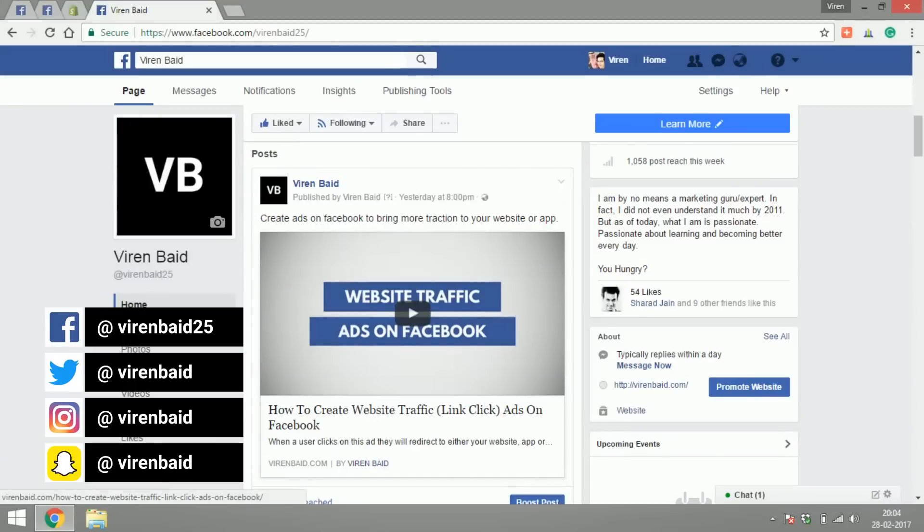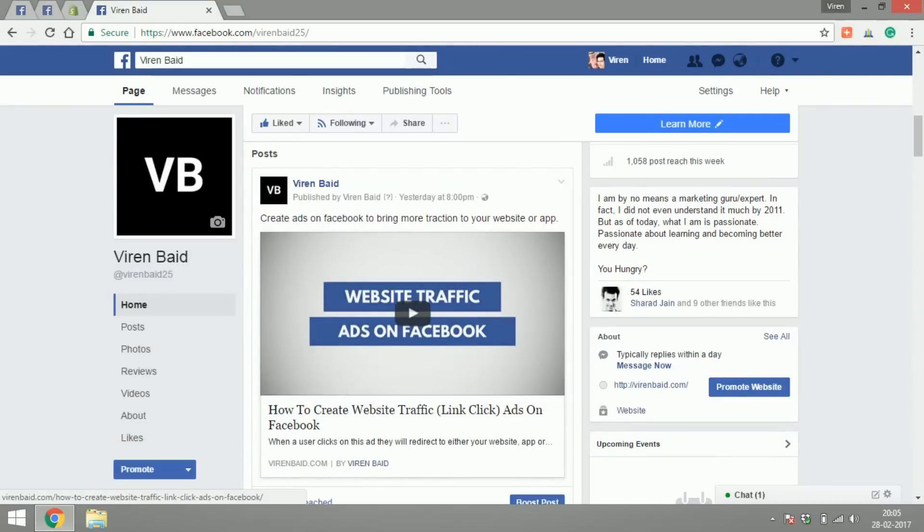Hello everyone, this is Viren Baird and welcome back to another Facebook marketing tutorial. In this tutorial I'm going to show you how to set up a shop section on your Facebook page.